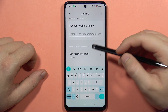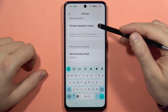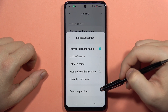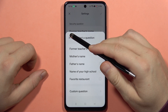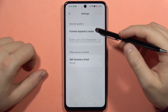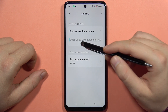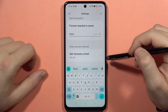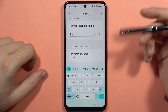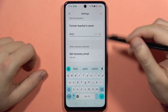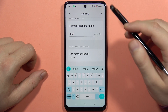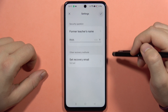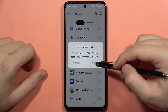Now I've got a security question that I can set. There are default questions and I can also set a custom one by tapping right here. If you set and answer this question, you can also set a recovery email in case you forgot the question and want to recover the password.